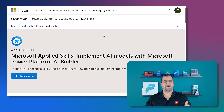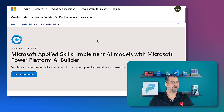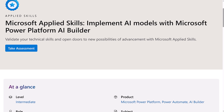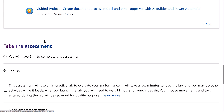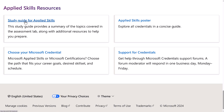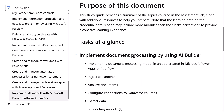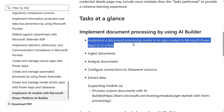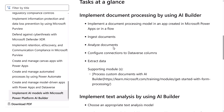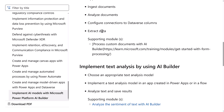I'm here on the Applied Skill page — you'll find the link in the description below. This is the 'Implement AI Models with the Microsoft Power Platform AI Builder' Applied Skill. If you're ready to take it, just click 'Take Assessment Now' and you can start right away. But if we scroll a bit lower, we can see the study guide. Clicking on it gives a much more in-depth view of what each high-level task actually requires. For implement document processing using the AI Builder, you need to implement a document processing model in an app created in Power Apps or in a flow, ingest and analyze documents, and configure connections to Dataverse columns or extract data.